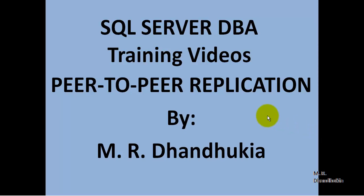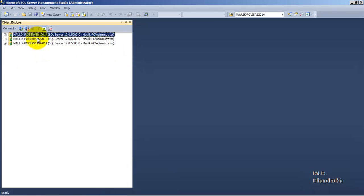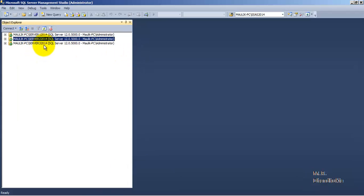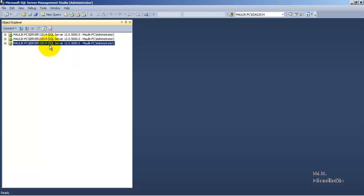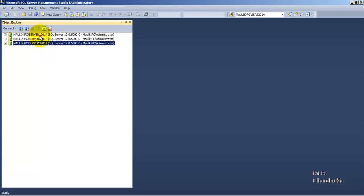In this video tutorial, let us see the concept of peer-to-peer application in SQL Server. We have three instances of SQL Server: SQL Server 1 2014, Server 2 2014, and Server 3 2014. All three instances will act as independent nodes in the peer-to-peer application. In peer-to-peer replication, each node will have its own distribution database.